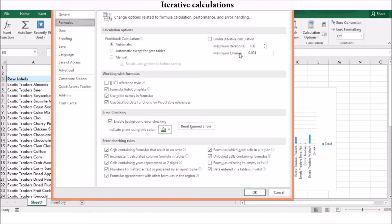Maximum Change is the value Excel uses to determine whether the iterative calculation has converged on a solution; by default the value is 0.001. You can enable iterative calculations by checking the box. In the Maximum Iterations box, enter or select the number of iterations Excel can try before it must stop. In the Maximum Changes box, enter the threshold value. Excel stops the calculation as soon as it hits the maximum iteration count or the maximum change value, depending on which comes first.